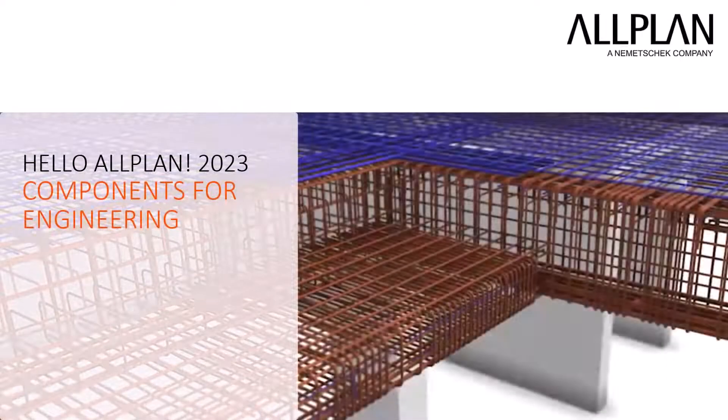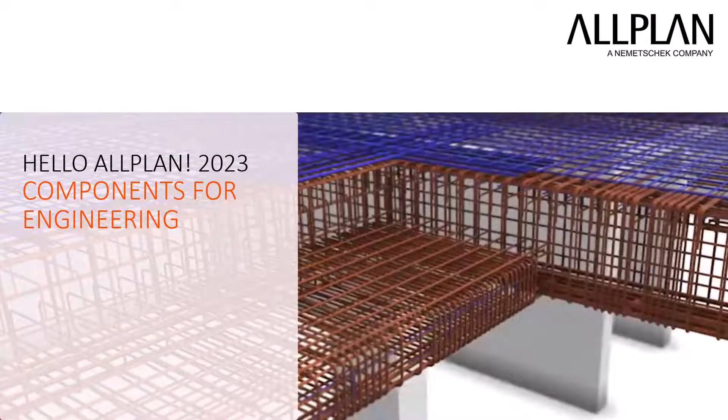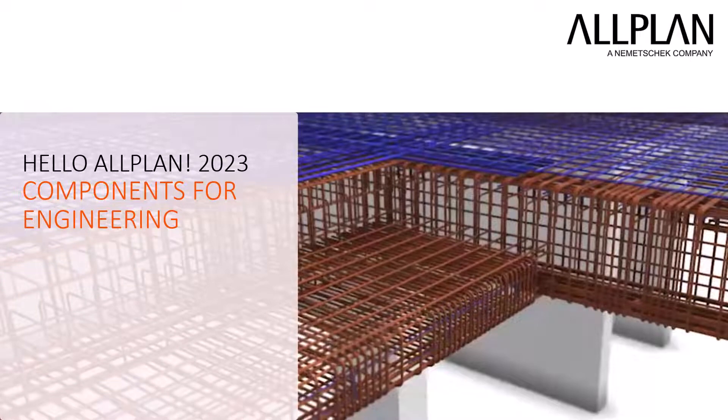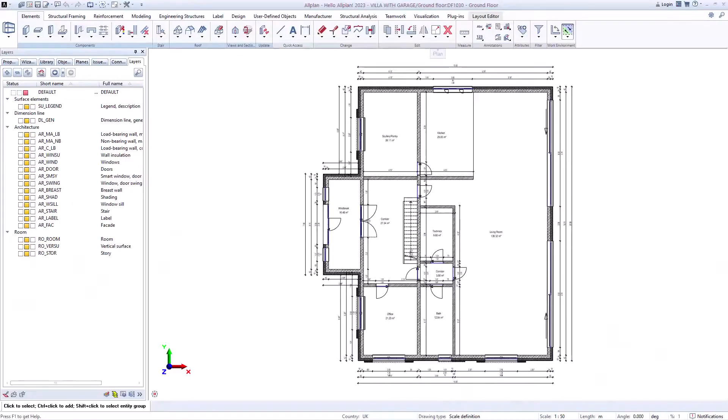In the video components, you have seen how you can create a model with the architectural components, but the components are also great to use in civil engineering.